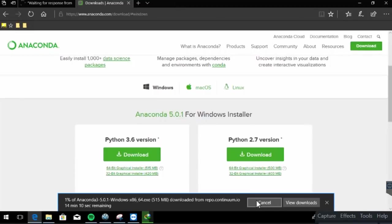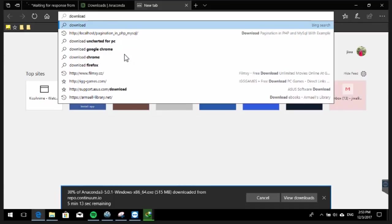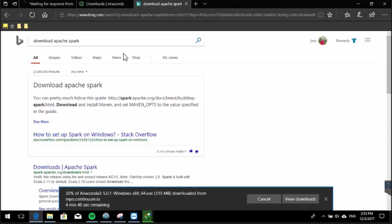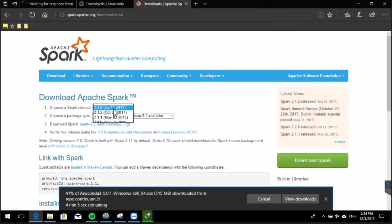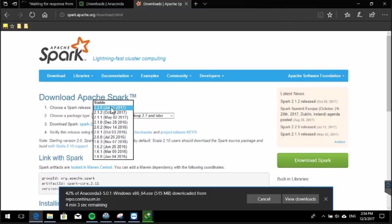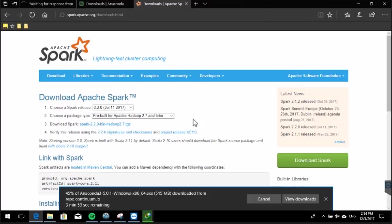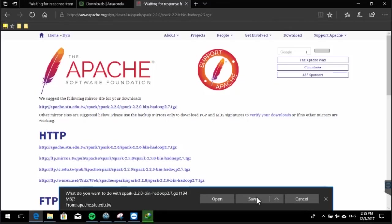Next we need to download Apache Spark from their official website. We will use the latest version, which is 2.2.0, pre-built for Apache Hadoop 2.7 and later. Click it, and the download URL will appear — just click the spark-2.2.0-bin-hadoop2.7.tgz link, then click the link once more and click Save to download.